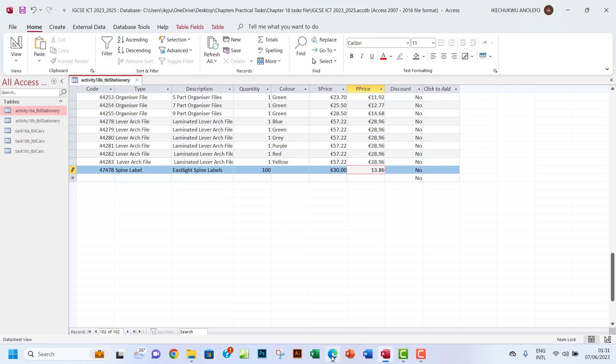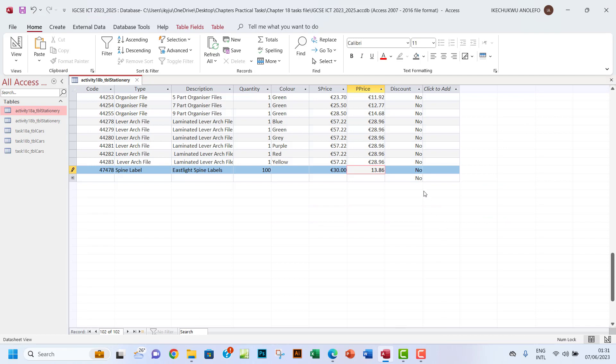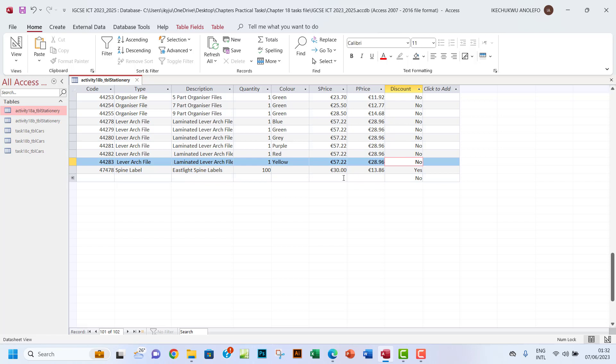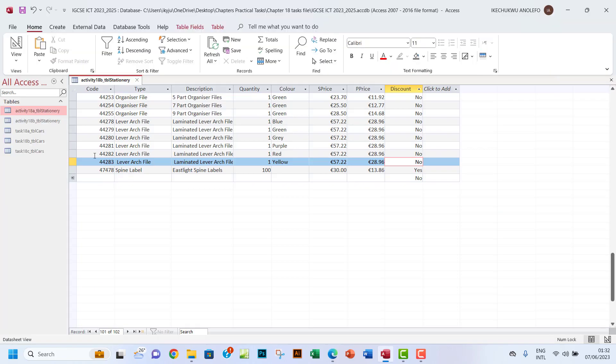And yeah, so discount: no, no, and yes. So I'm gonna have yes here. So that's it. So after that you may have to save your changes. So I'm gonna save my changes. What other thing, not the notes. So I've already saved the file as Activity 18b.